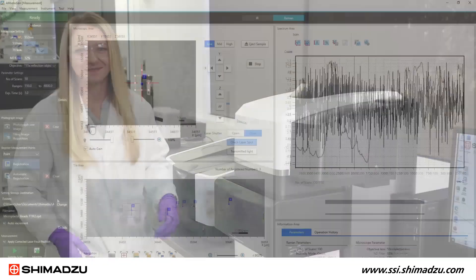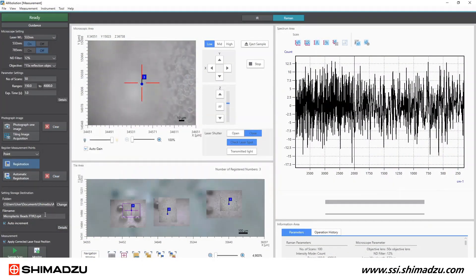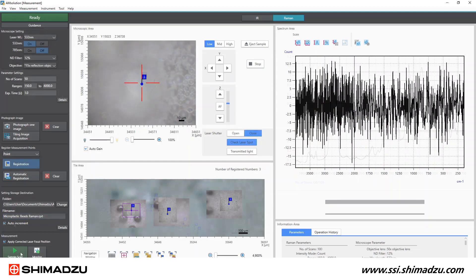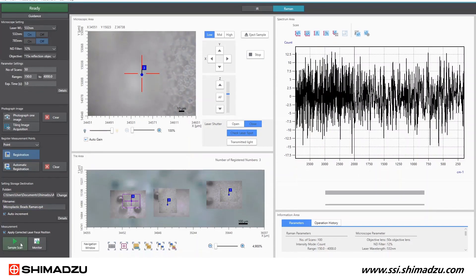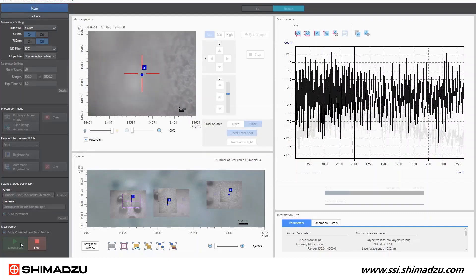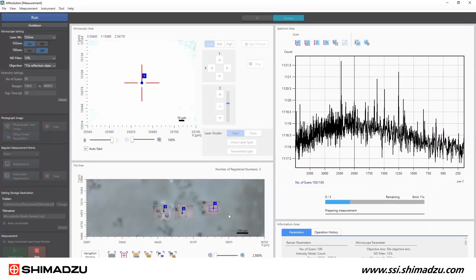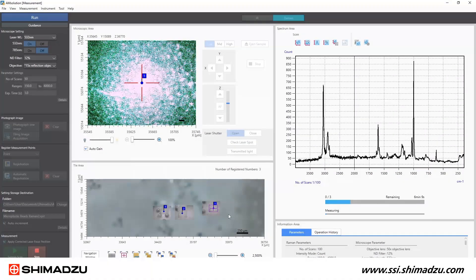The last step in the Raman measurement setup is selecting what to name the data file and where to save it. I like to check this auto increment box so the data is saved with an ascending number at the end of the file name. Now that all of the images are captured and points are registered for the Raman microscope, I can click the green sample scan button at the bottom and the AIRsight will automatically move to each point and collect Raman data.